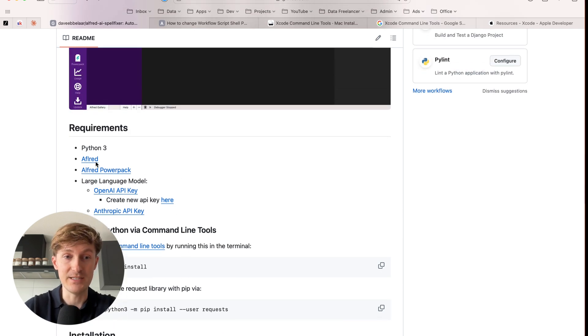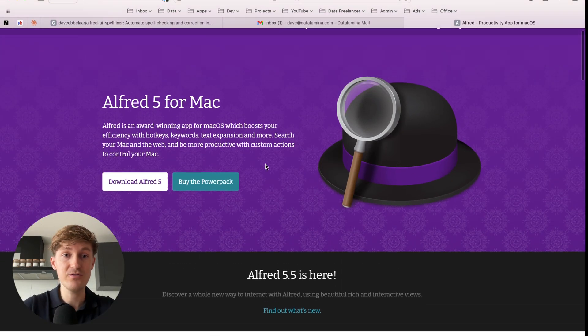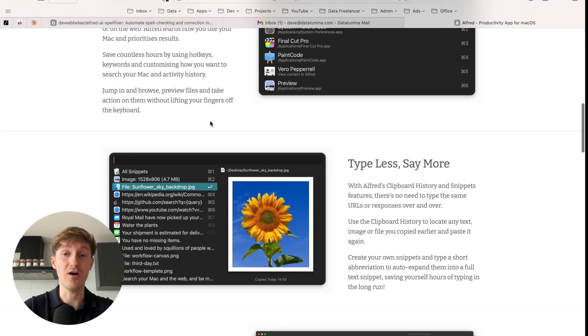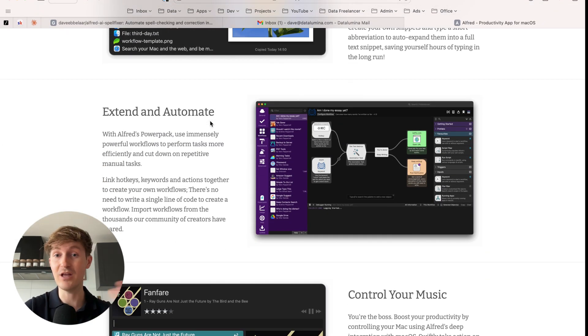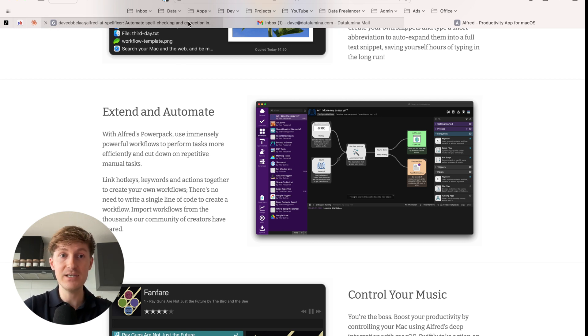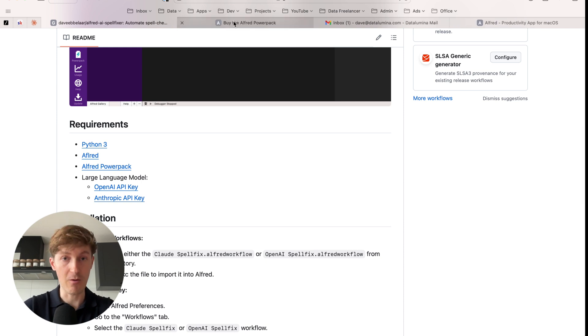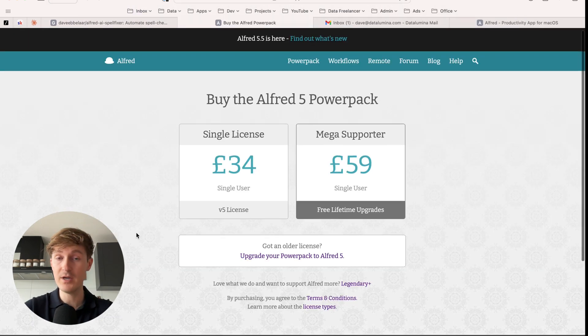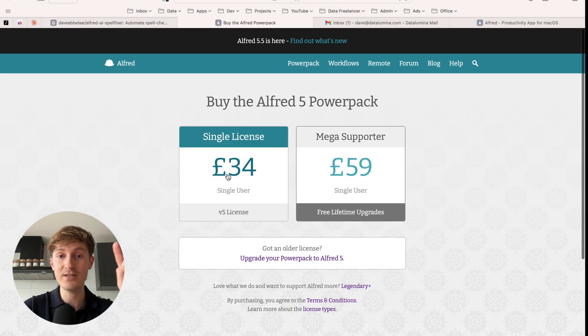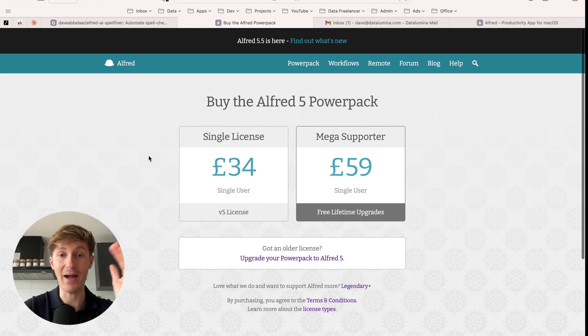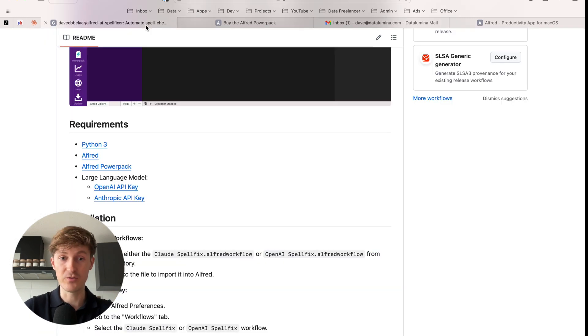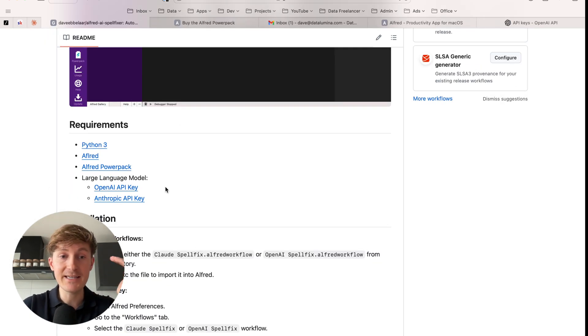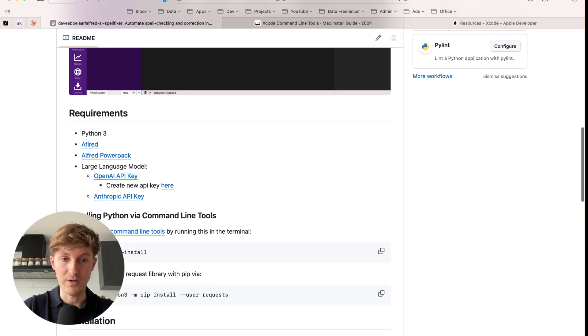And then next to that, we also need Alfred, which is also free to download. So you can have a look at Alfred over here. It's one of my favorite productivity tools for Mac. You can do a lot of things with it and we are going to utilize the workflows within Alfred. So that is what you need. And in order to do so, you need the Alfred power pack. So disclaimer, this is a one-time purchase that you have to make.